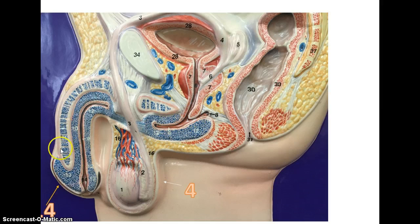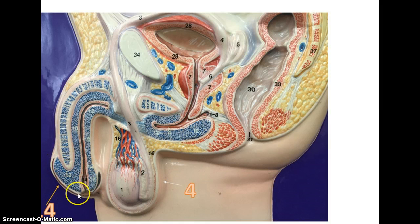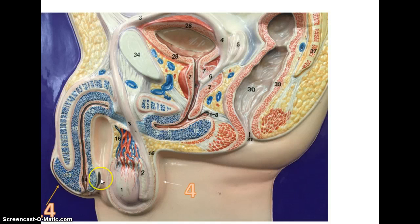Within the penis we have spongy tissue, which fills with blood during an erection. We have the end of the penis, which is the most sensitive area, called the glans penis. Covering the glans penis is the prepuce, or foreskin, that exists over the glans penis when a male child is born. The prepuce is what can be removed during a circumcision.